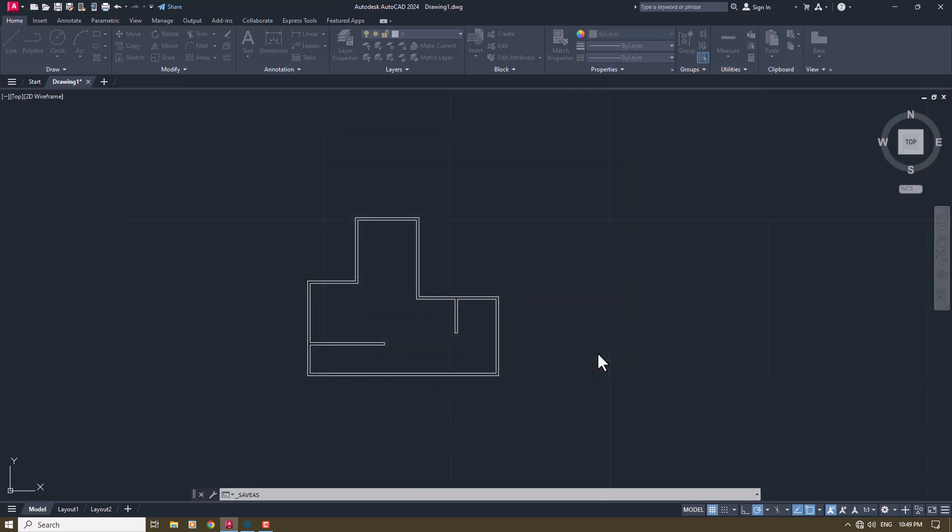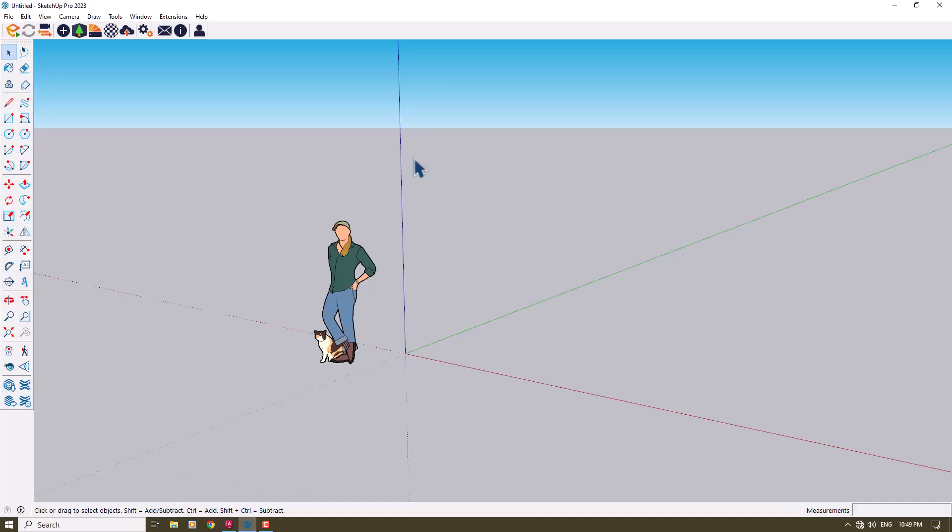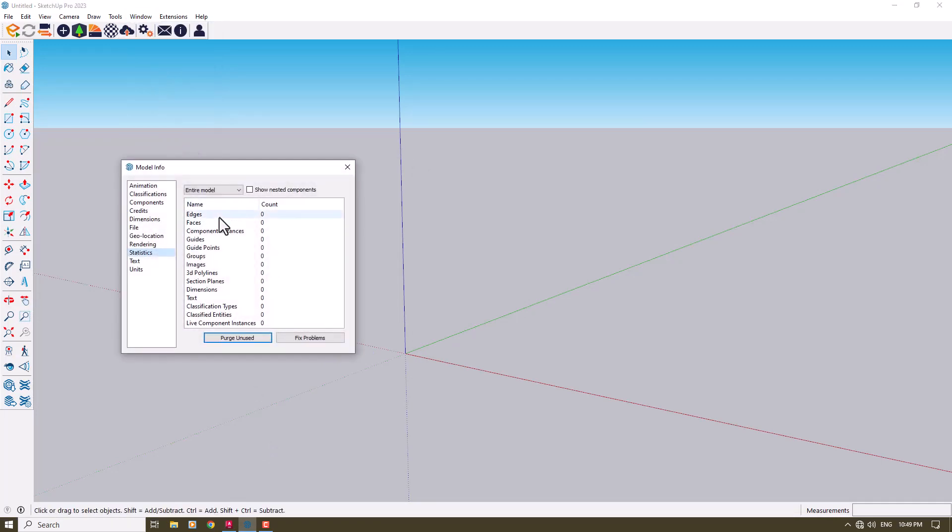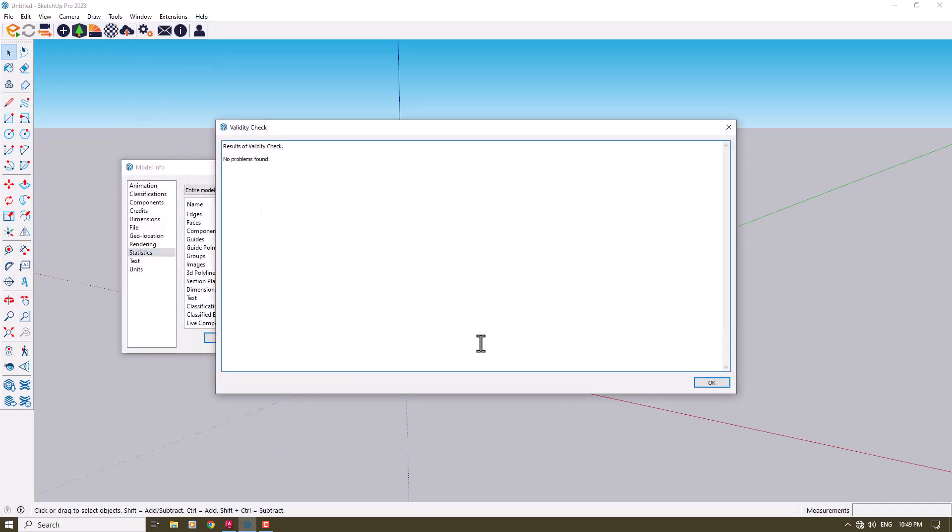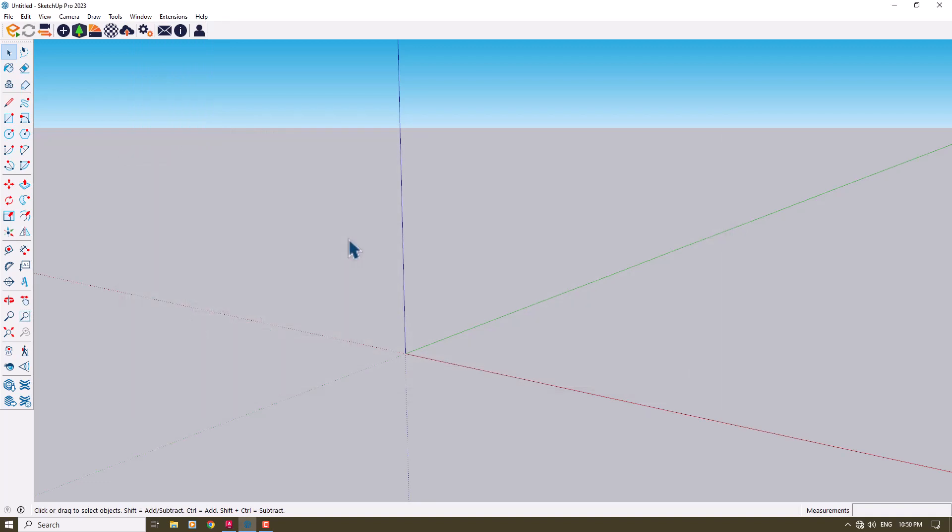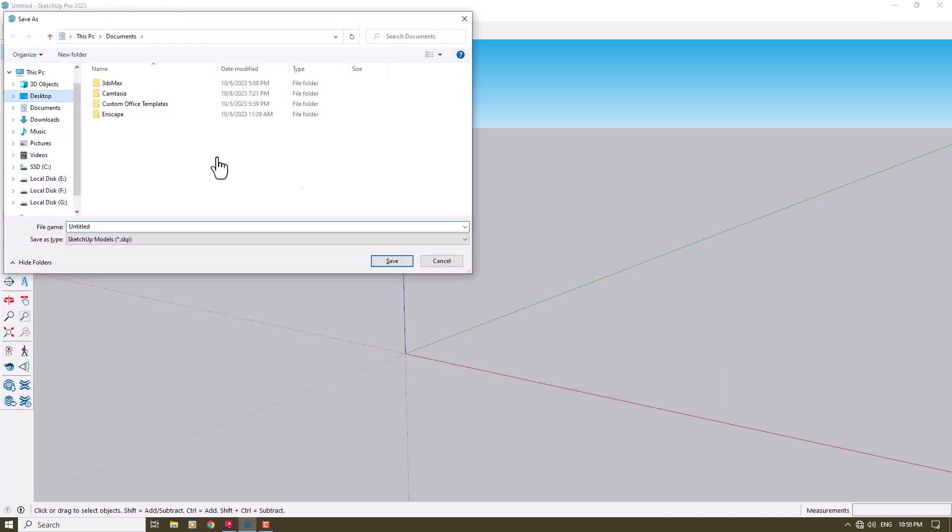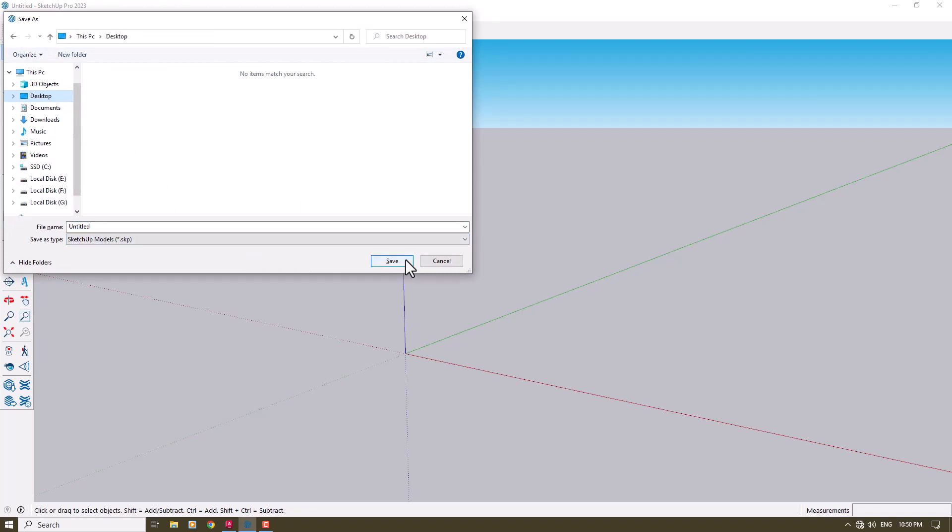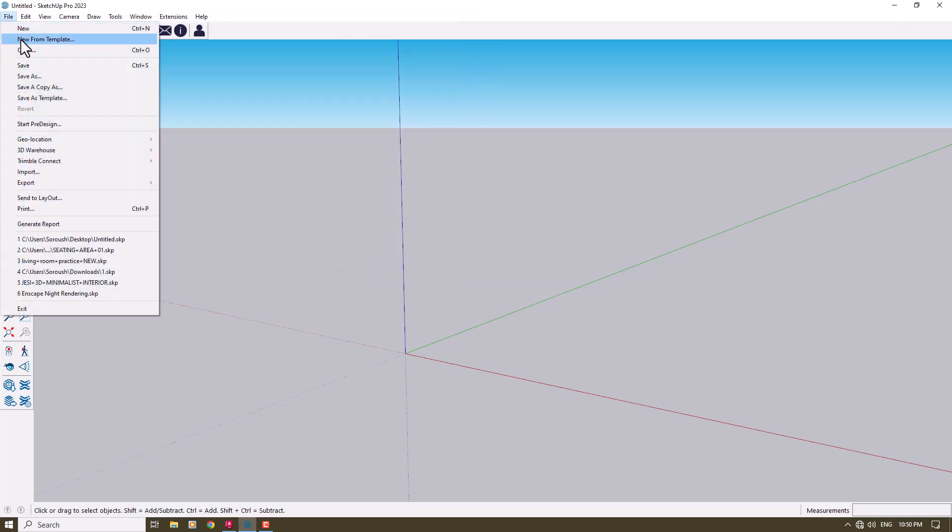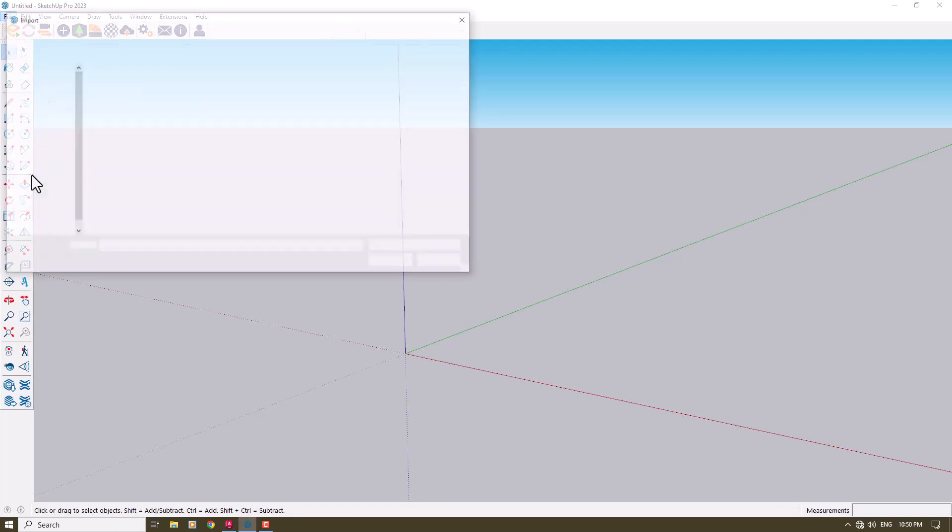I will go to SketchUp. First of all, I'm going to delete this character, click on Window, Model Info, Purge Unused, and Fix Problems. I'm going to press Ctrl+S and save this file on my desktop with any name you want. Click on File, Option, and we have an option called Import.